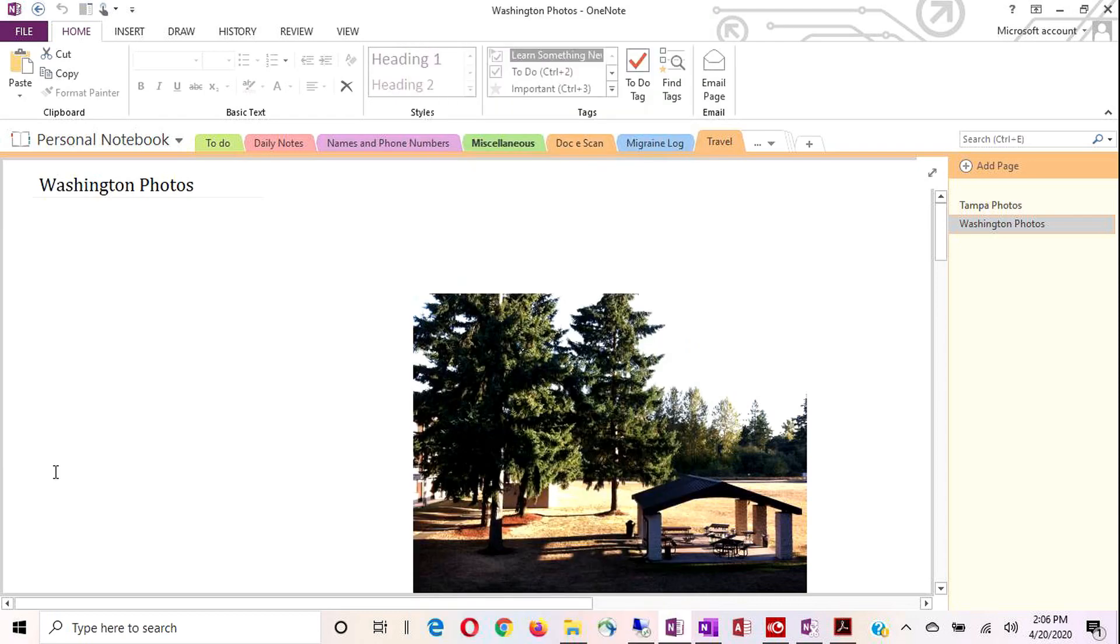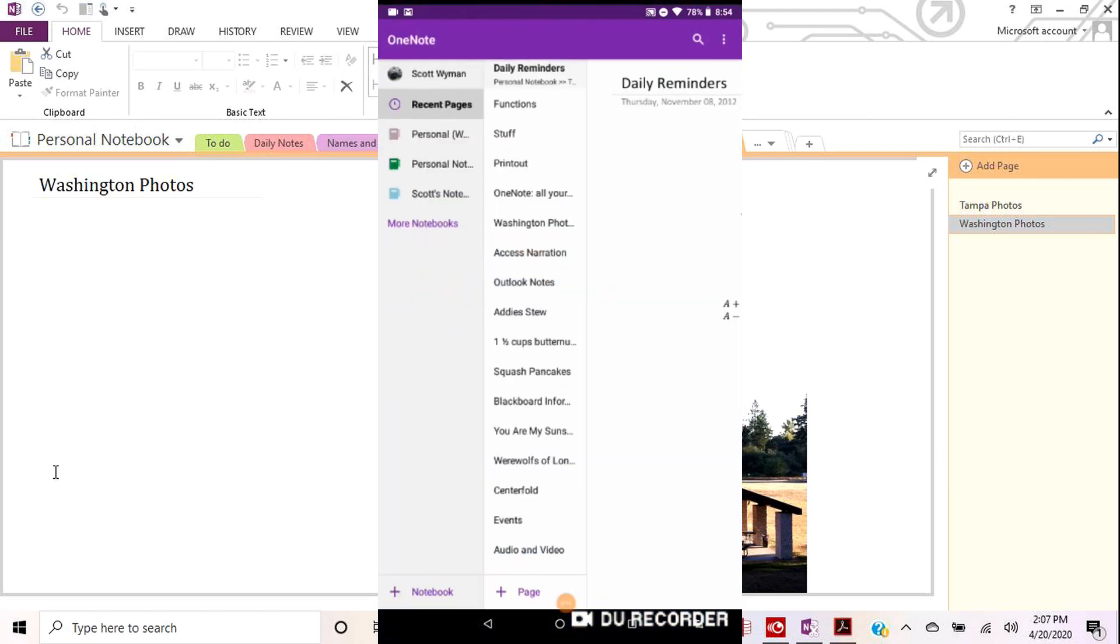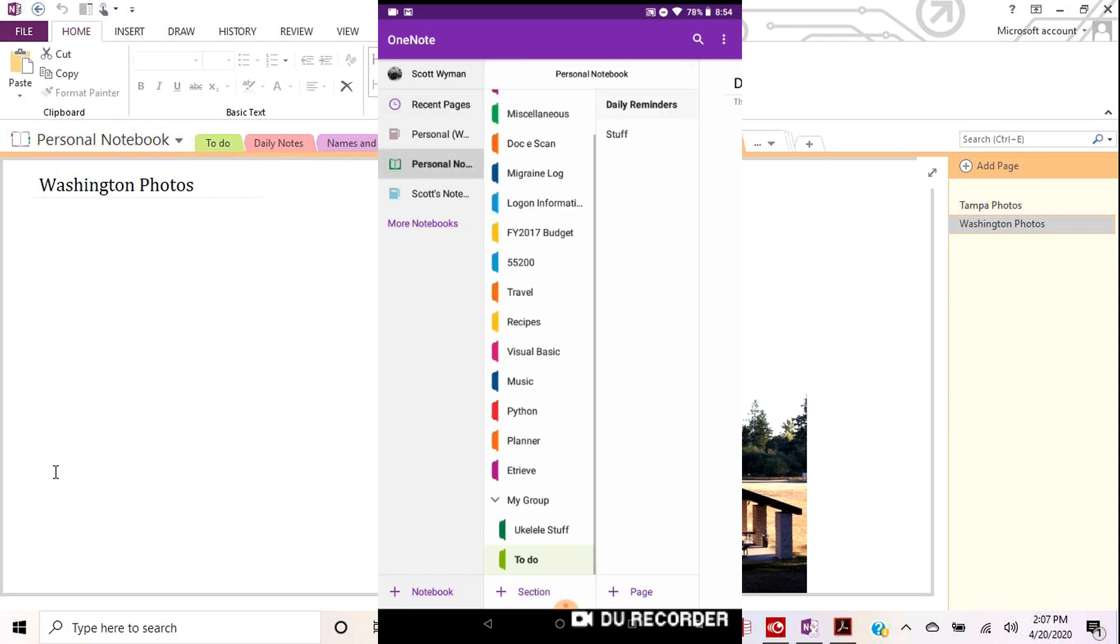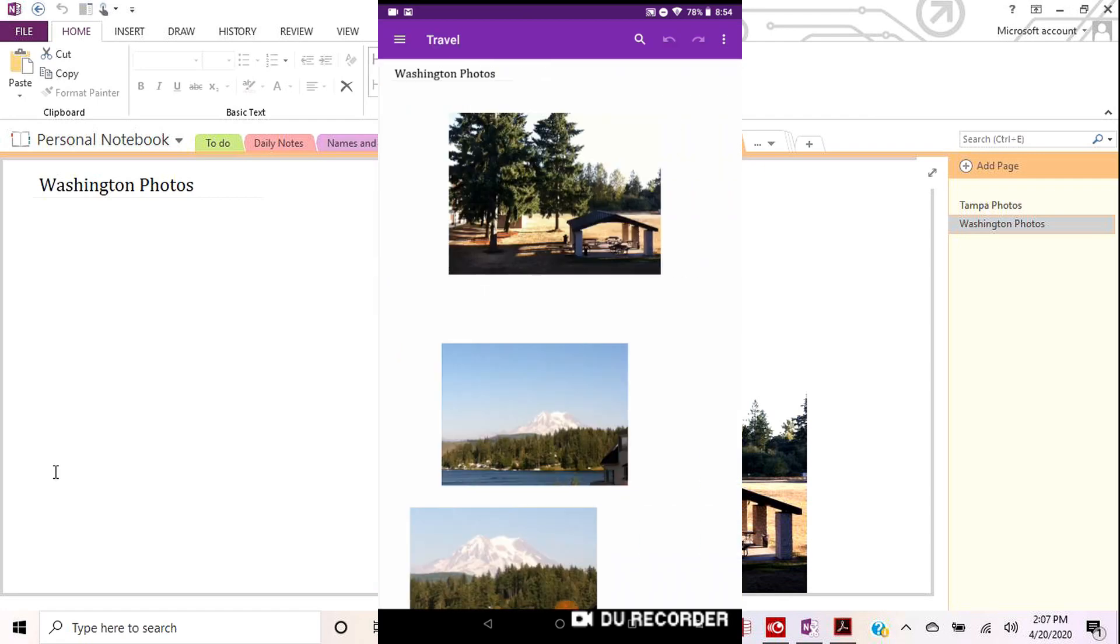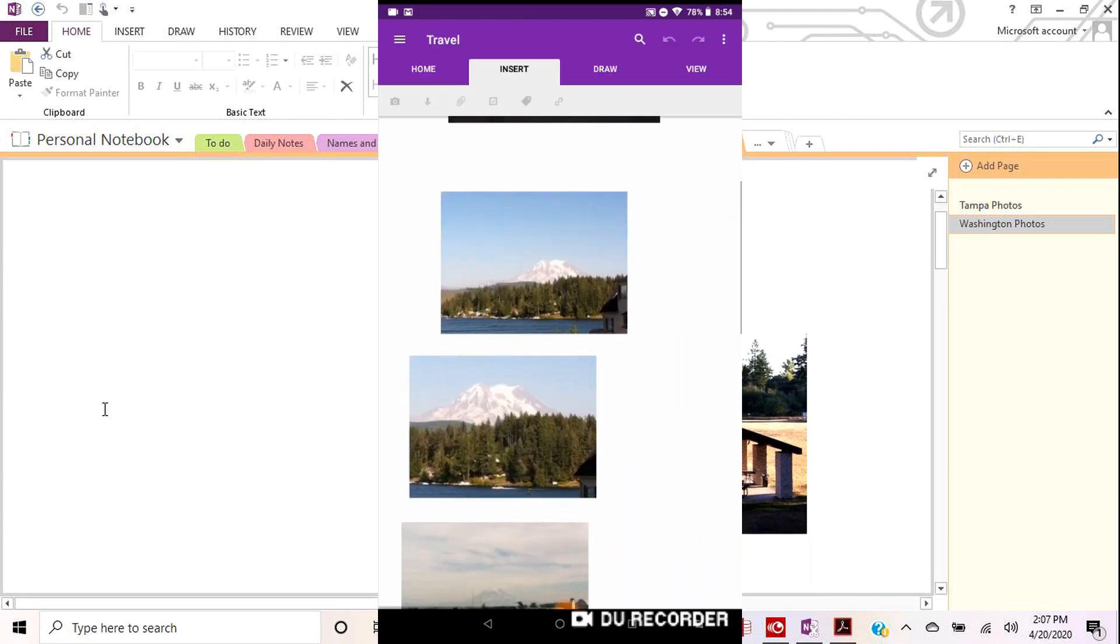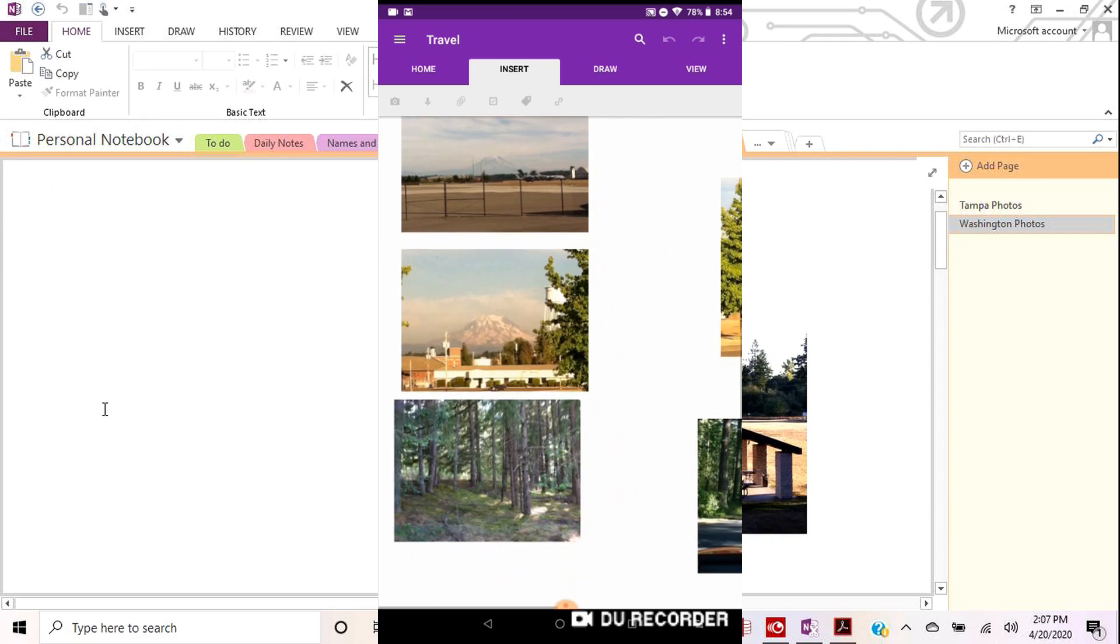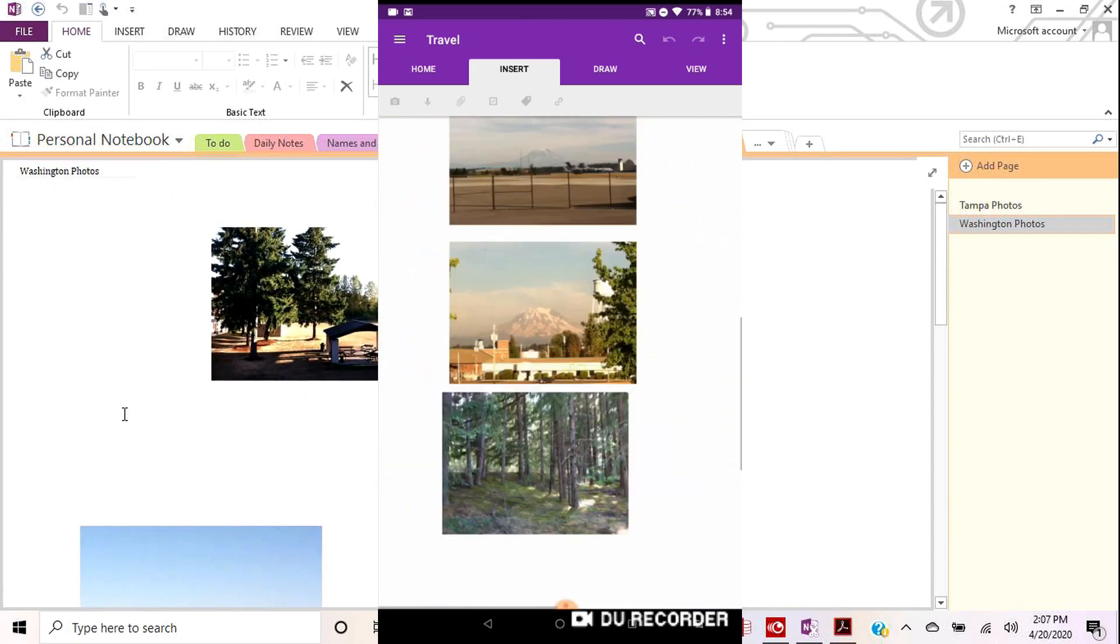And then I can also bring up, I have a nook, which is essentially a little Android tablet. There's my Android tablet. If I open OneNote, and there you can see the same notebook, same sections, and I'm on the Washington photos tab. So if I scroll over, there you can see the same photos. So it's really kind of cool that all this works in conjunction.